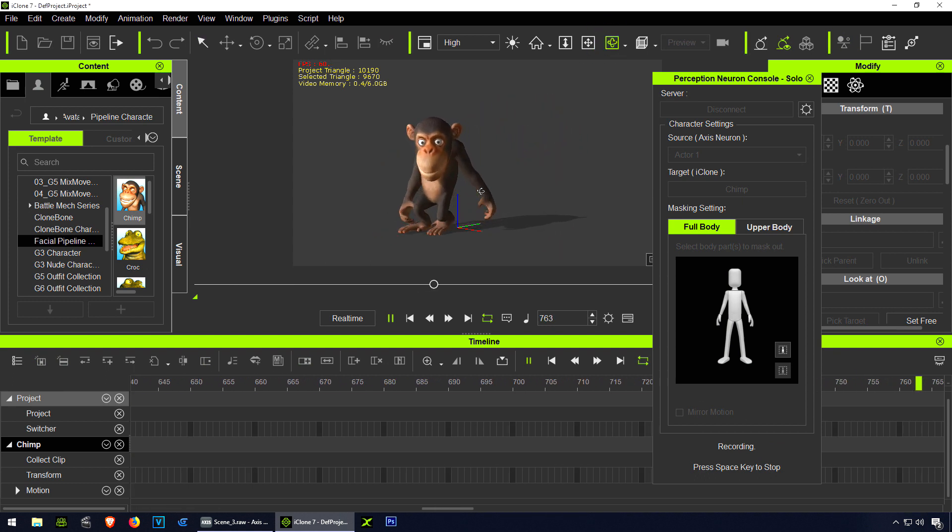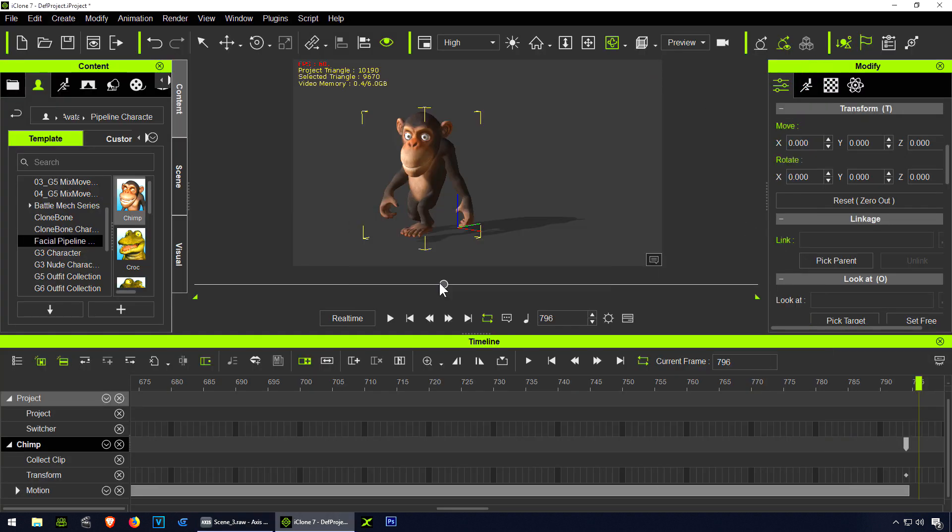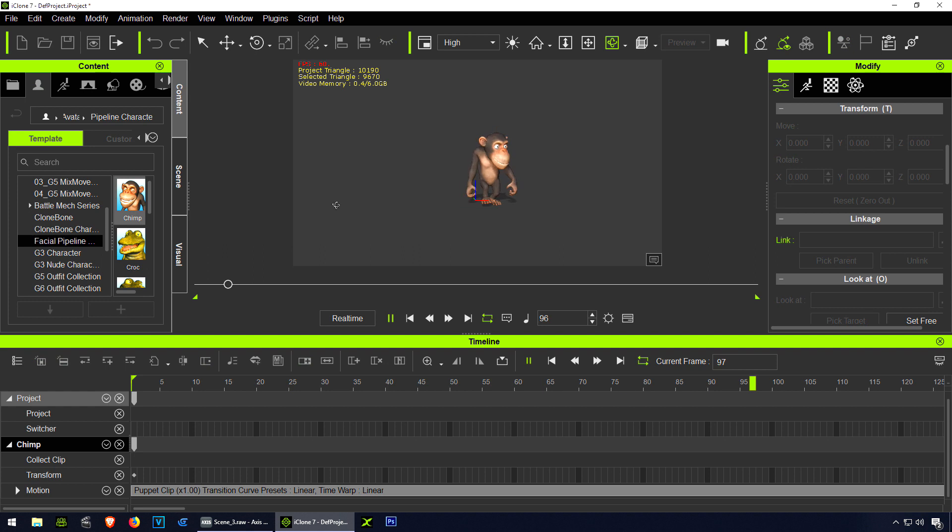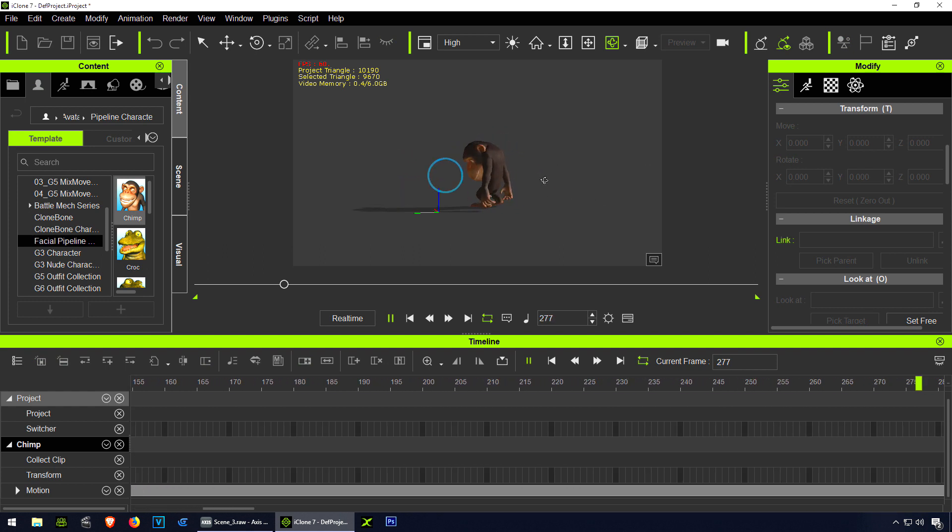Press spacebar. Close this and let's play this back. There you go. Super simple.